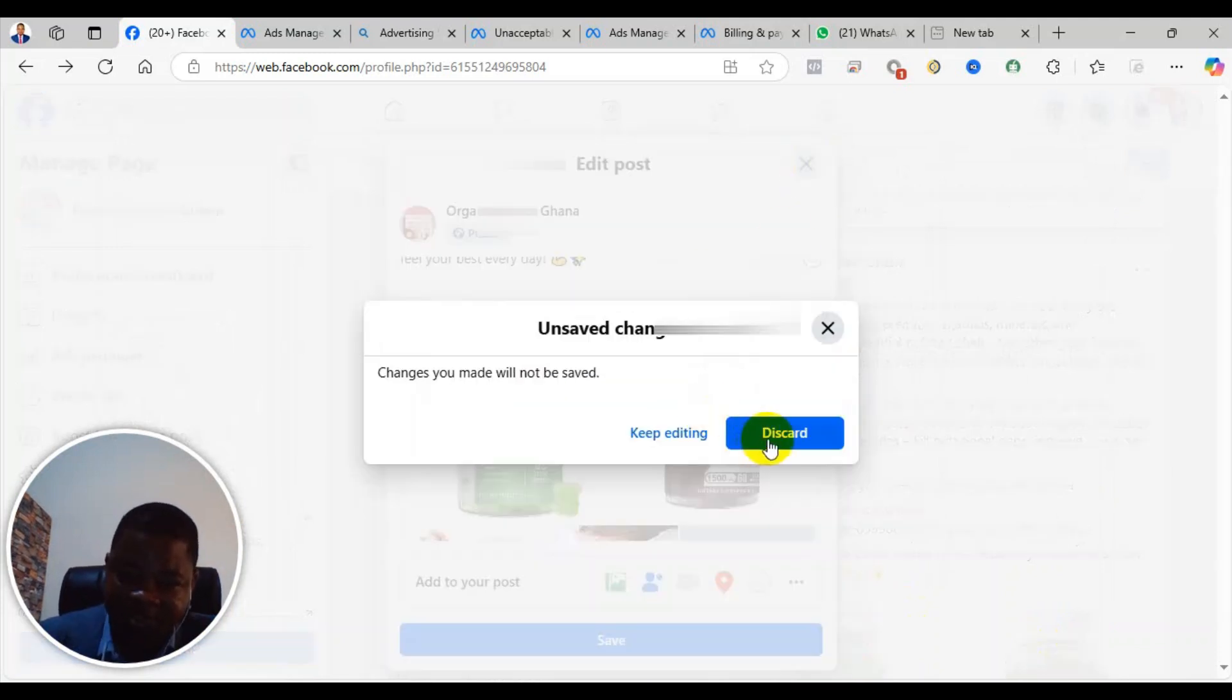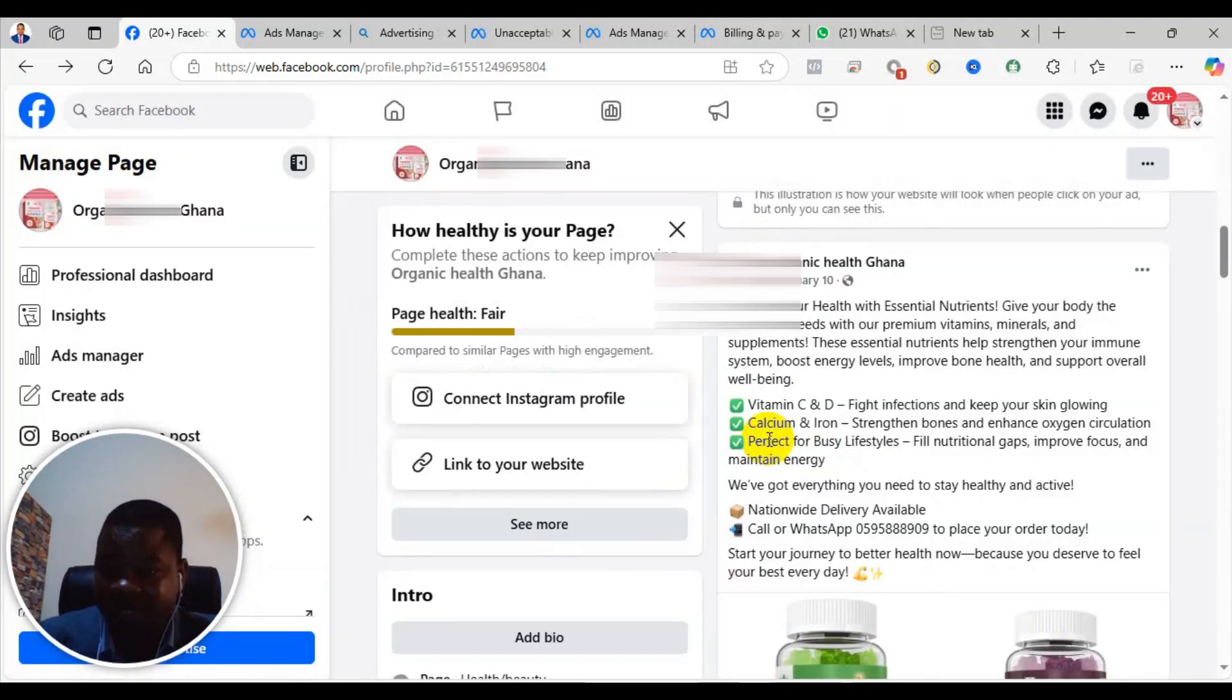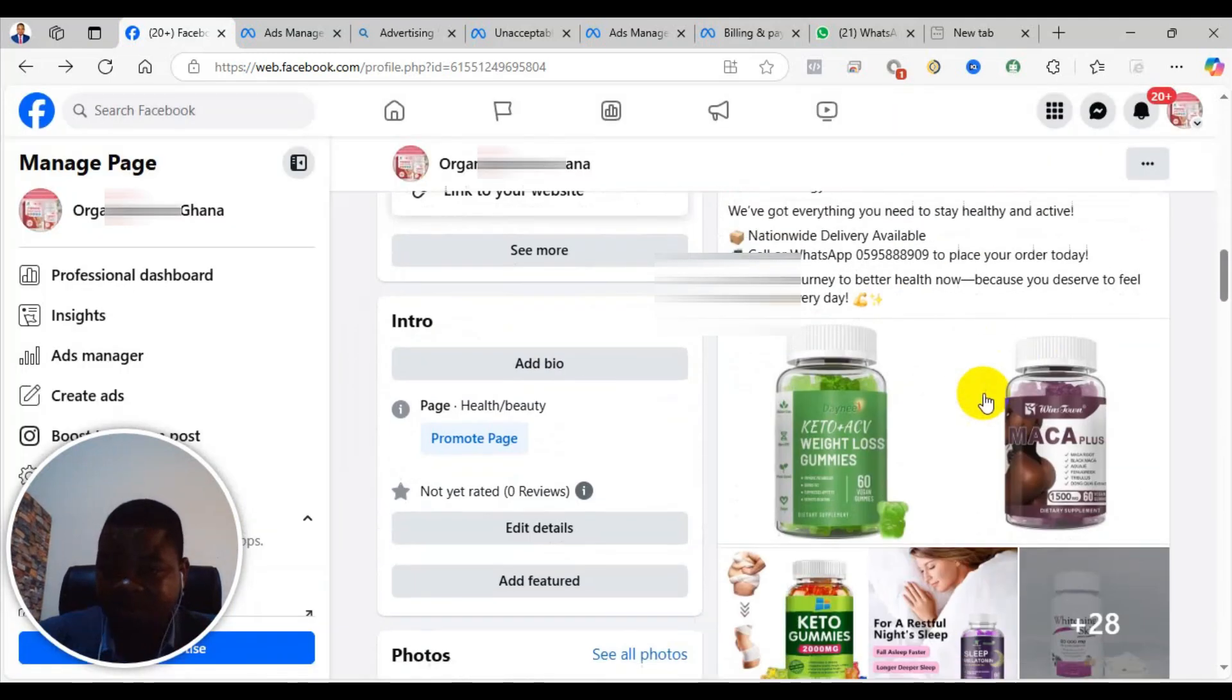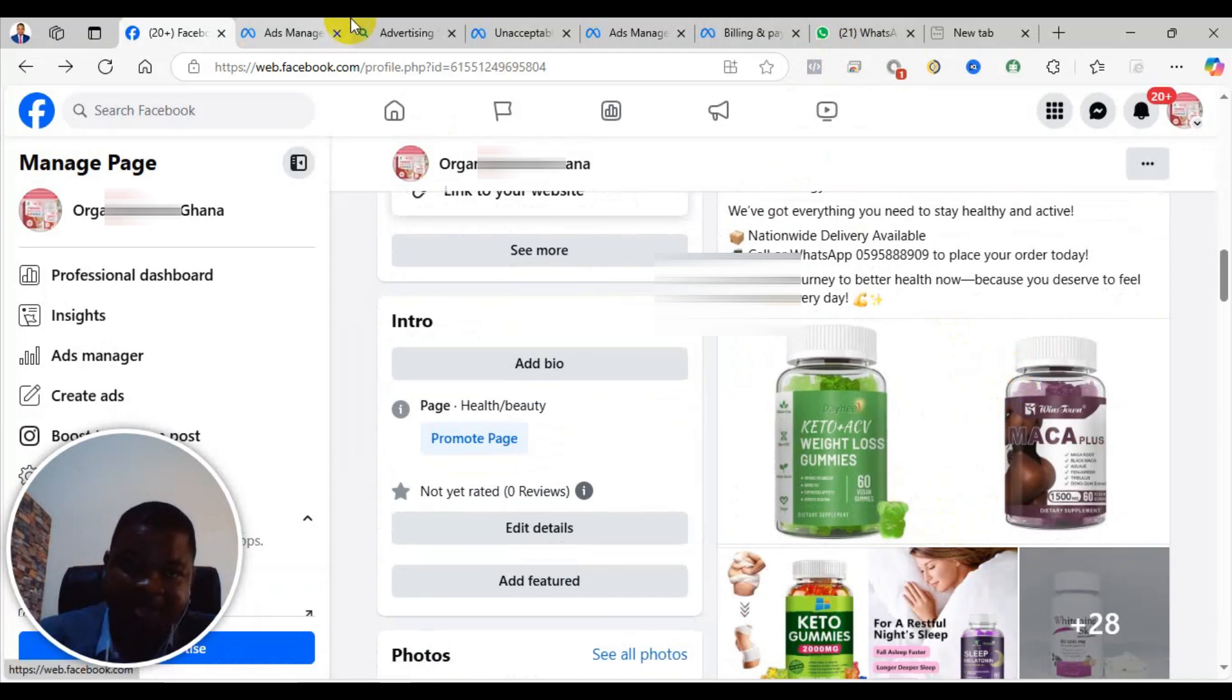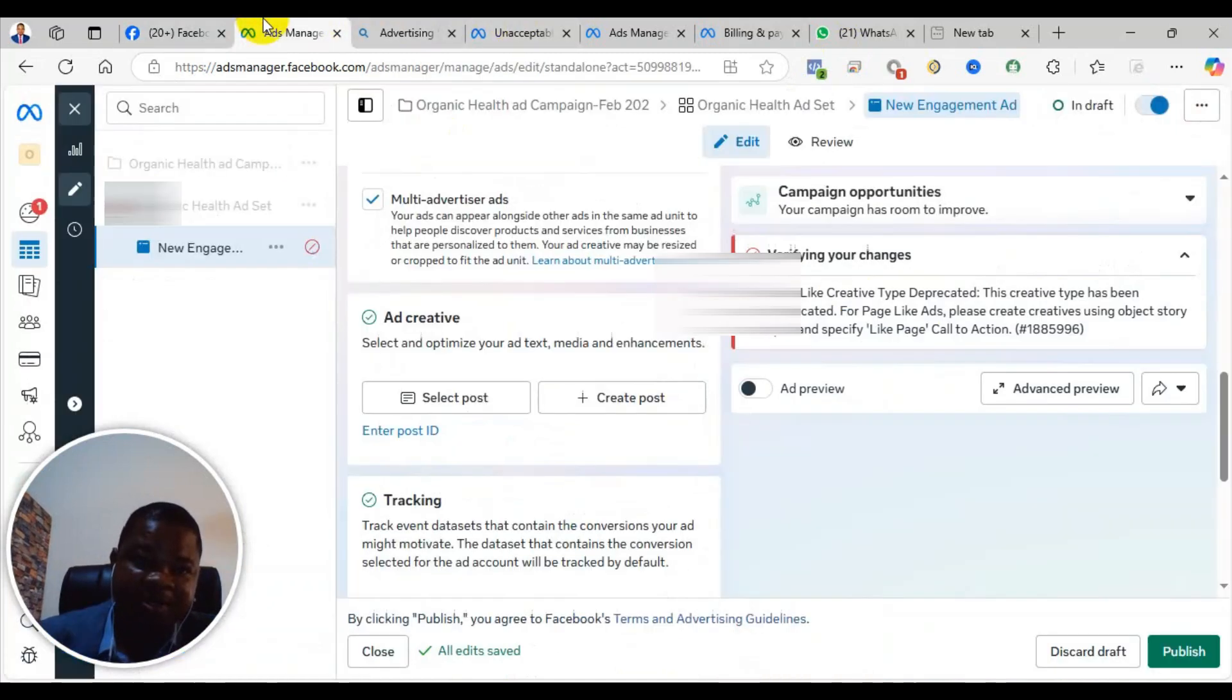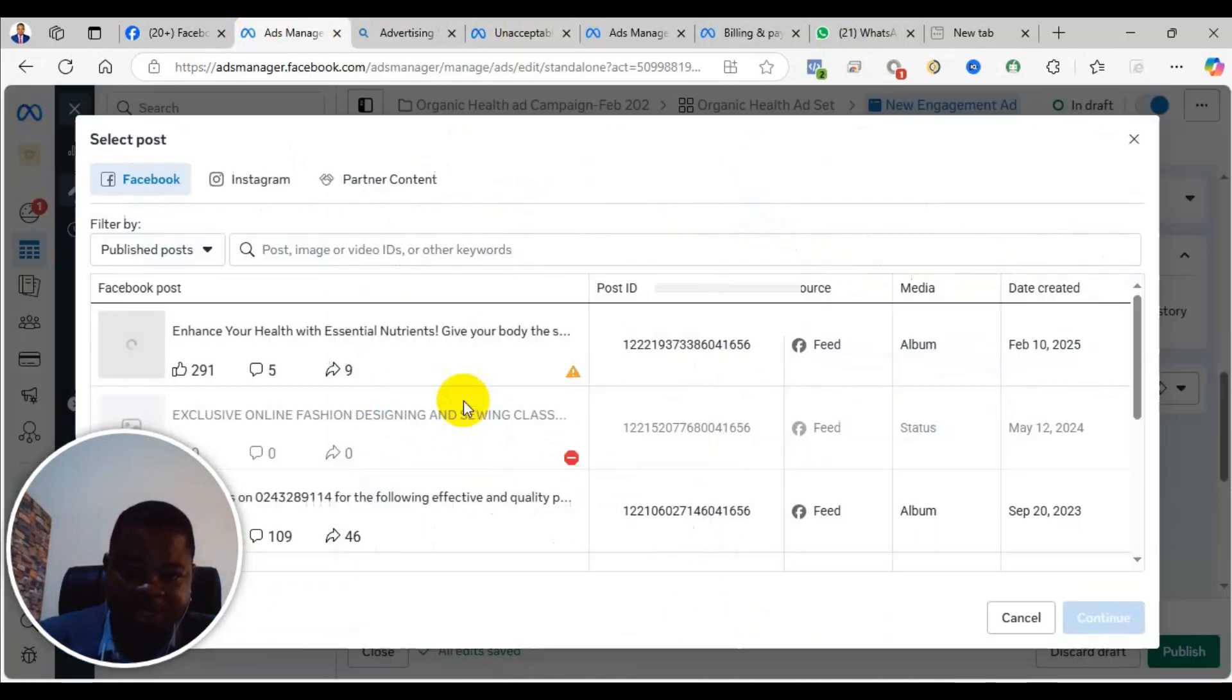After that, you can just remove it, click on done, and then you save it. For me, I have already removed the one that is causing the problem, so I'm not going to do it again. I've already done it. So you just come back and then click on select post.